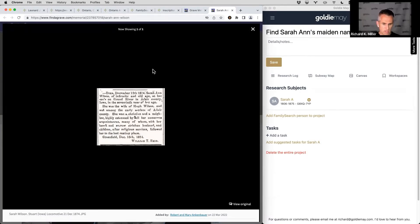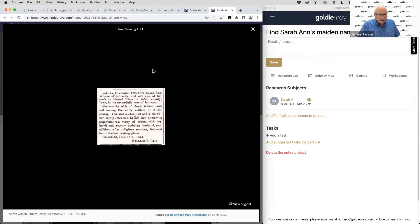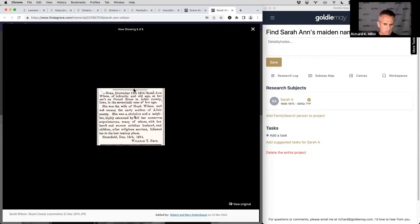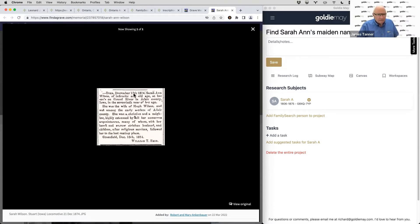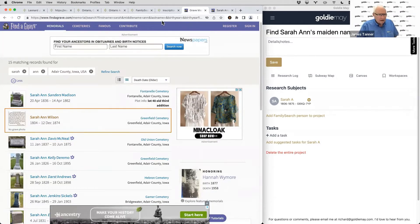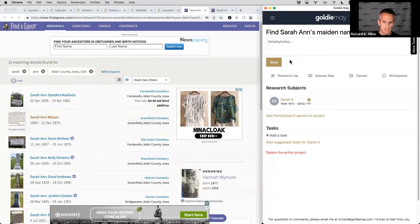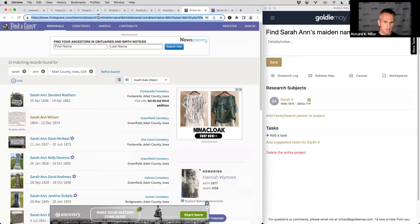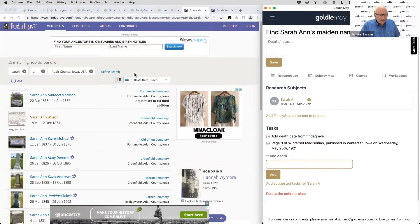The Find A Grave entry reads: 'Sarah Ann Wilson of infirmity and old age, died at her son's on Grand River, 70th year of her age. She was the wife of Hugh Wilson and was among the first settlers of Adair County — a Christian neighbor, highly esteemed. Greenfield, the 15th of — she died the 12th of December, 1874.' That's the right date range. That's great — I haven't seen that before. I'll save that and make sure it's on the research log.